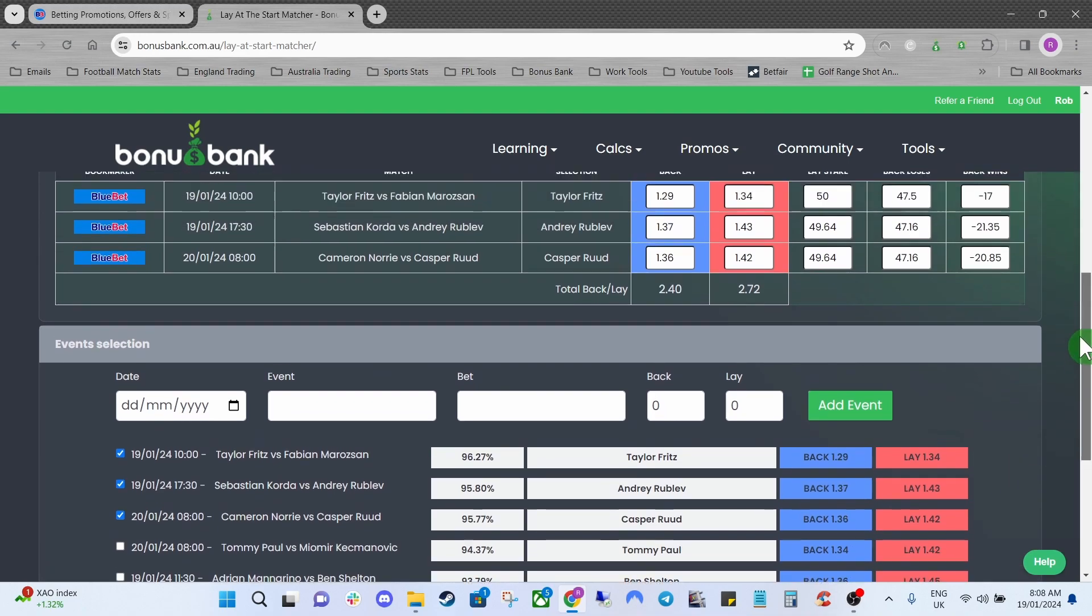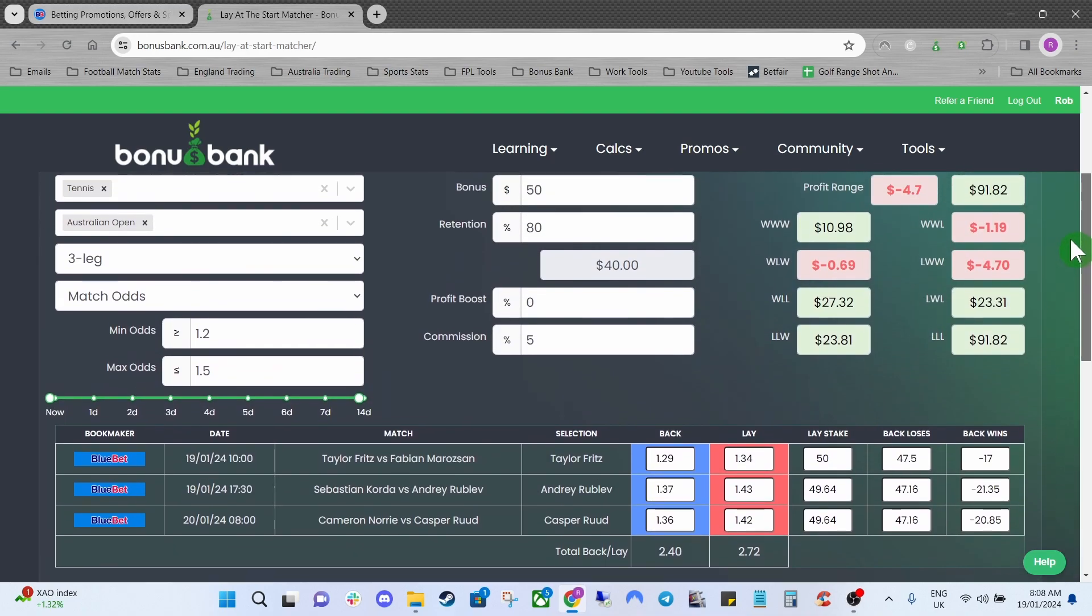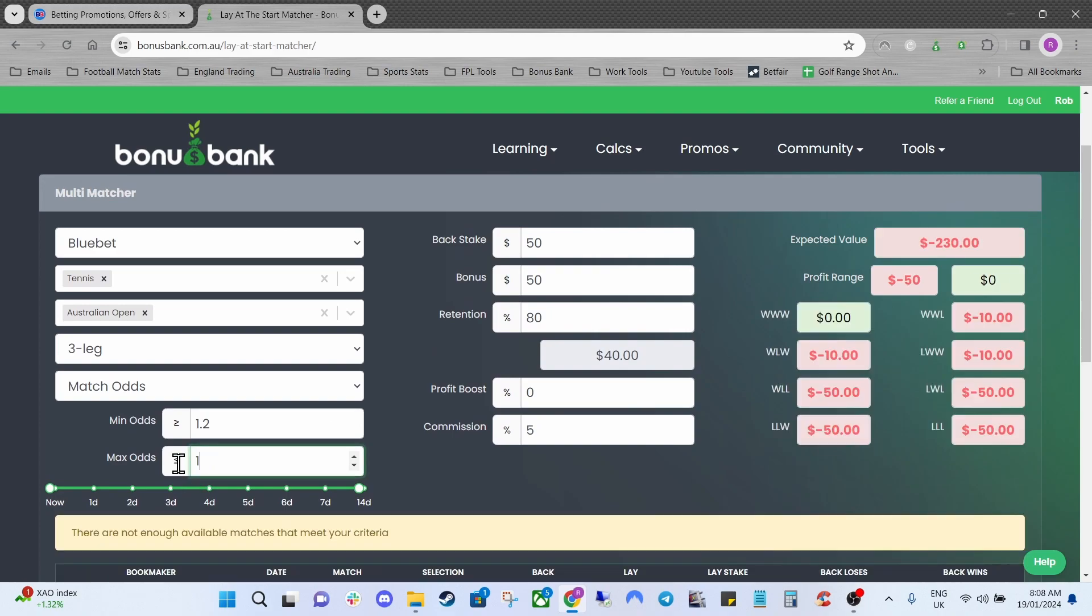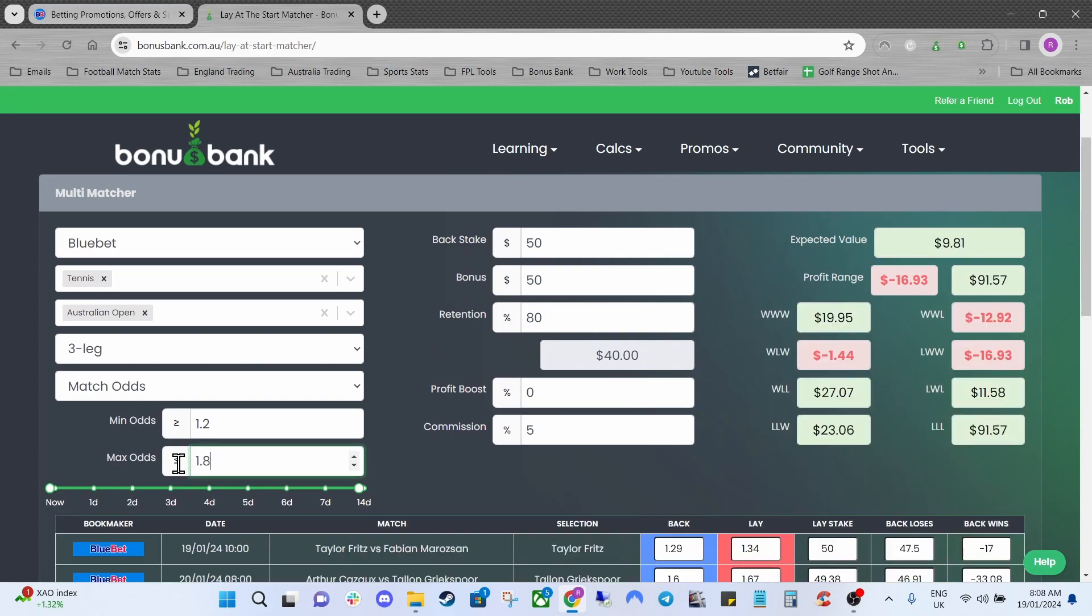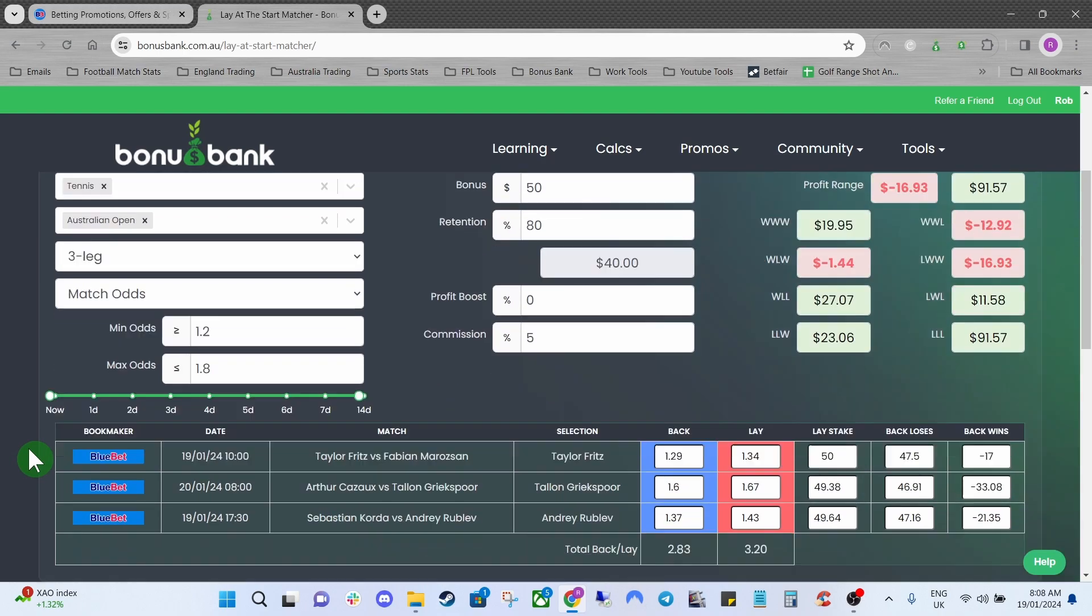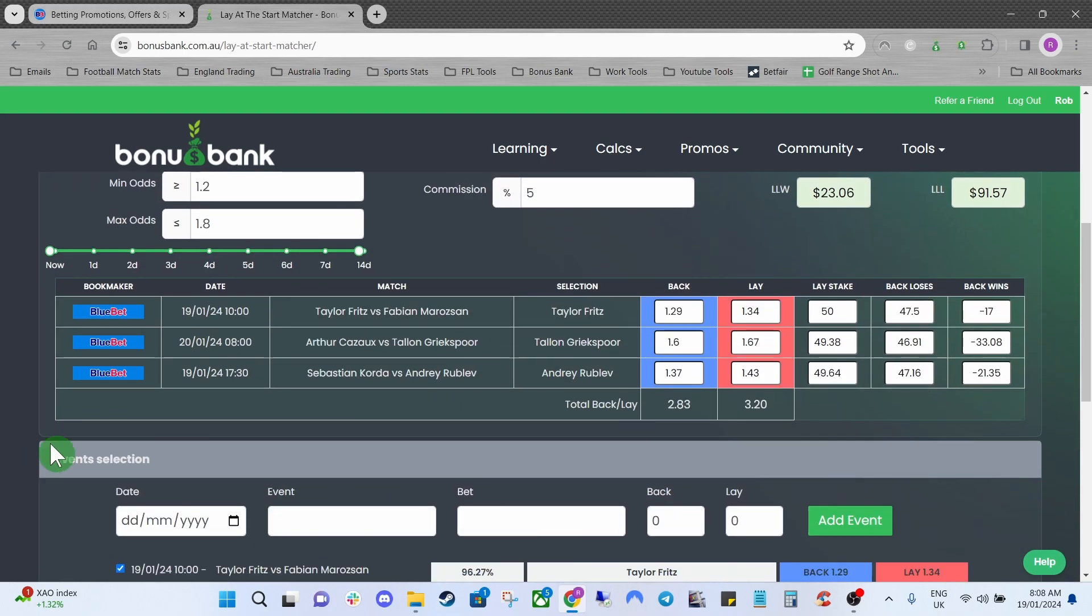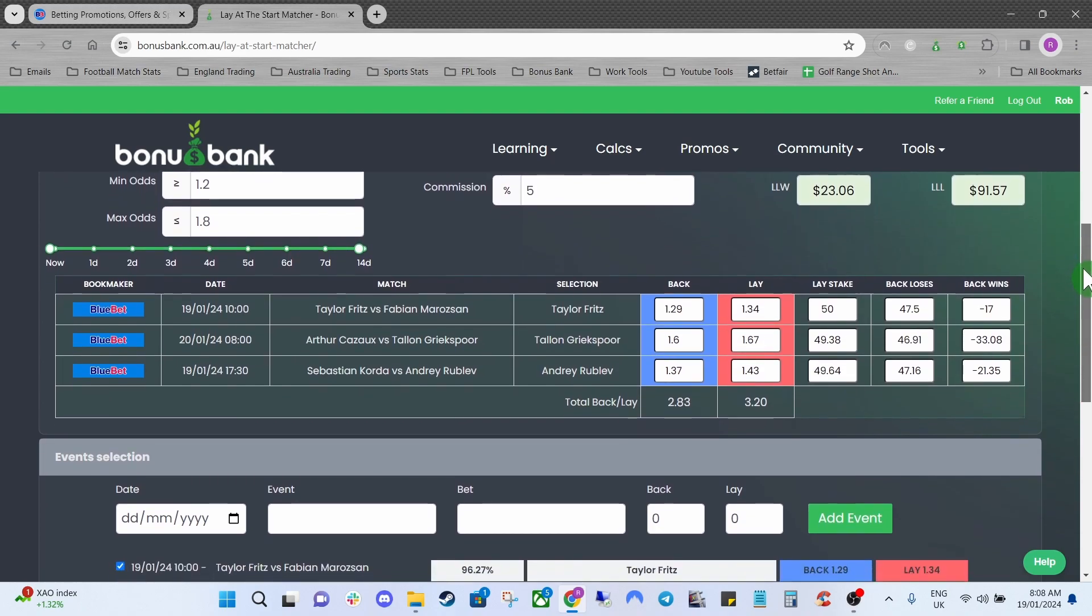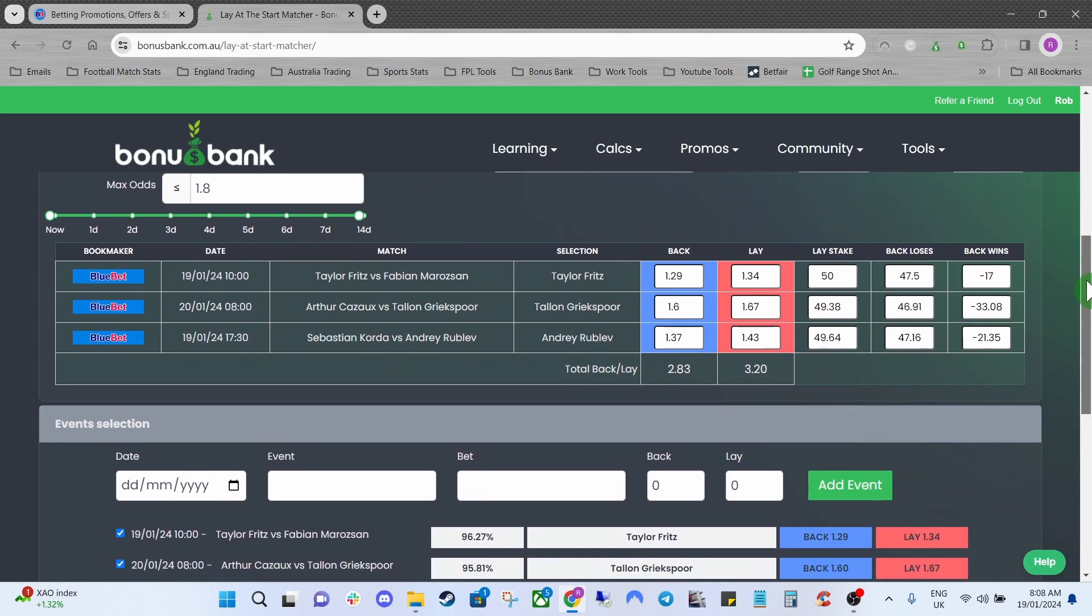So what you can do is come back up to the max odds and we will just increase that slightly. Maybe we'll go to 1.8 and it's increased it to 2.83 here so let's put Gritspor in now at 1.6 but we still need to get the odds up slightly.